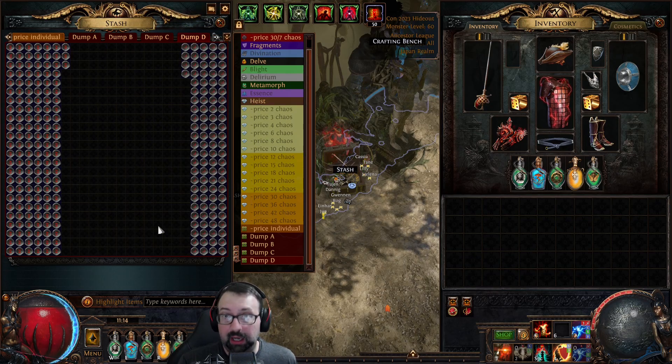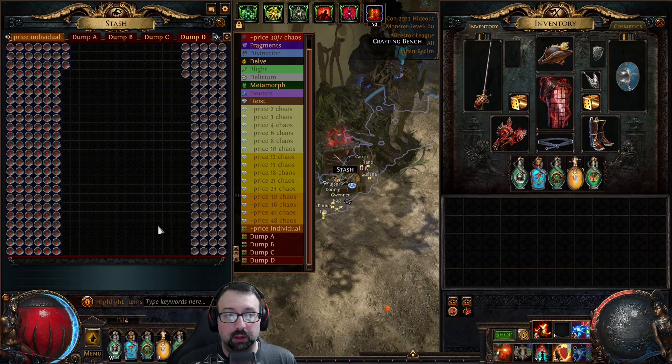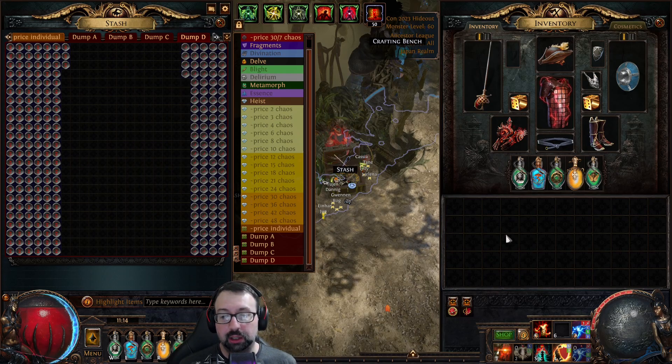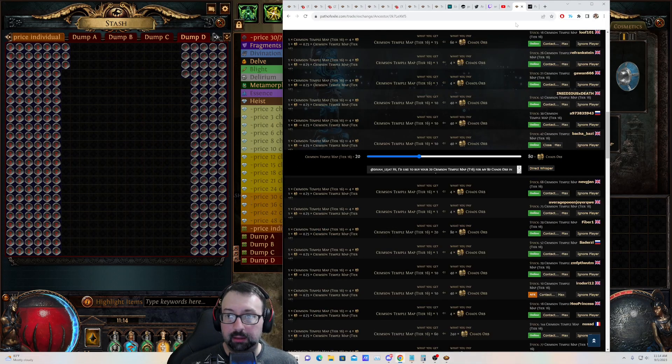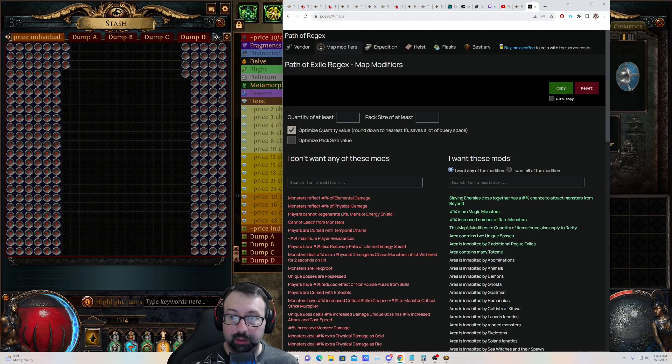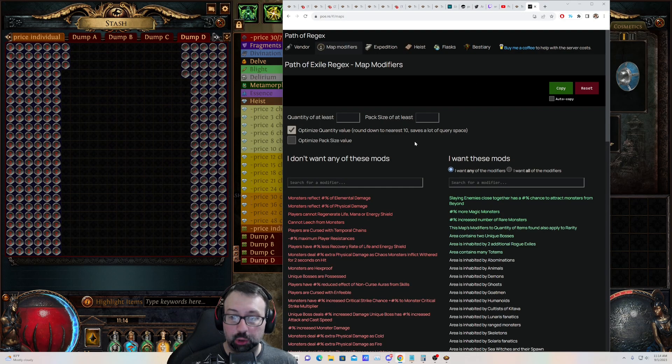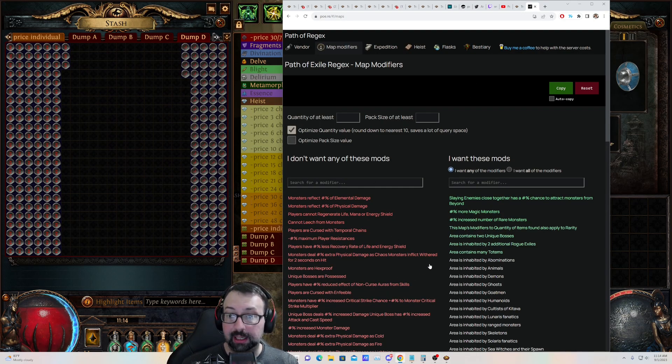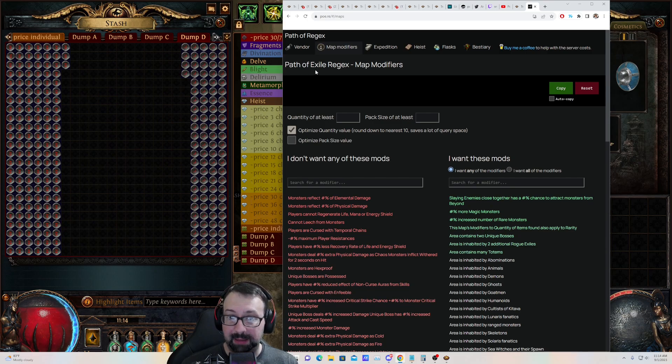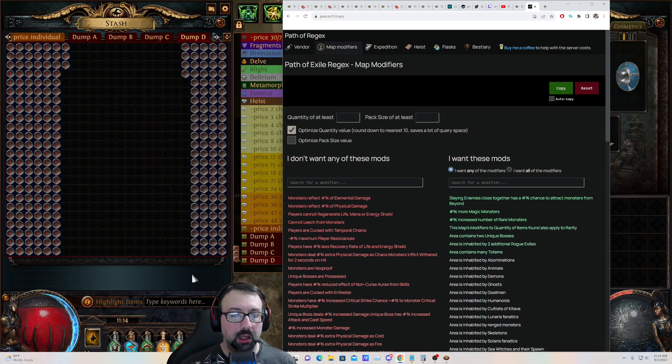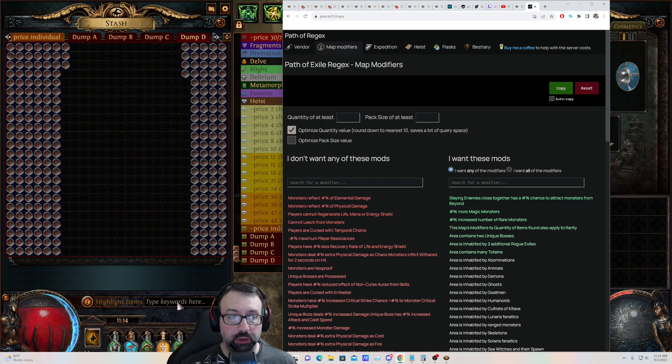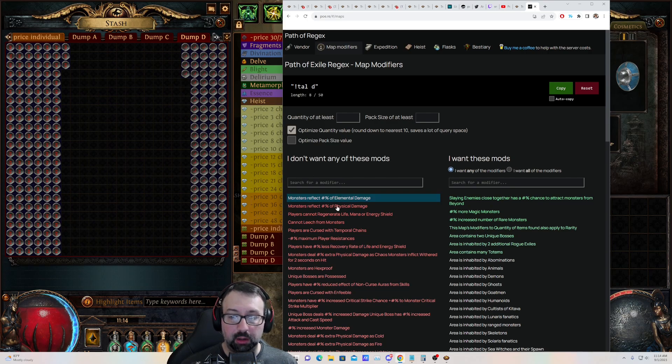So tools are developed, of course, from regular players like you and me to help improve our gaming experience, and this is one such tool. So you can see here, it says it's Path of Exile Regex, and this allows us to create a string for a search function.